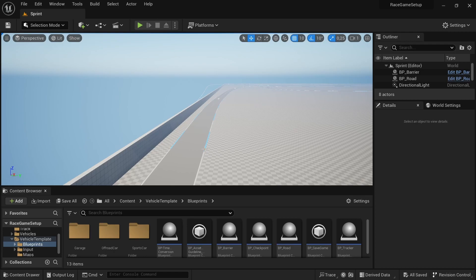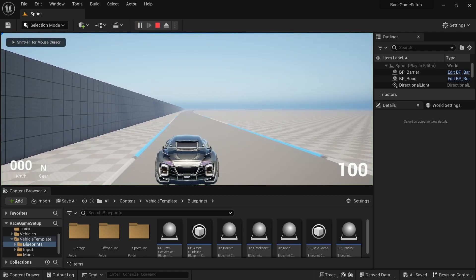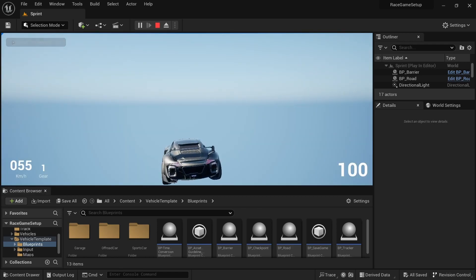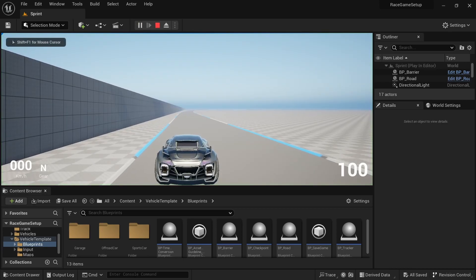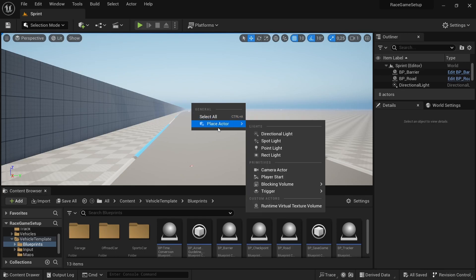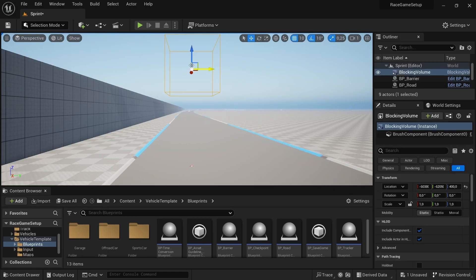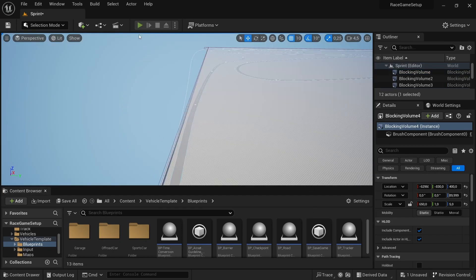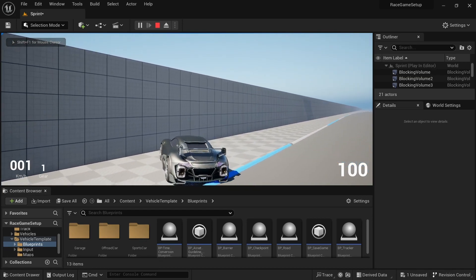Before we get started, I noticed a problem with the barriers — they don't do their job; you can just drive through them. So in the scene, right-click, go to Place Action, place a Blocking Volume, choose a Box Volume, and you get a box you can scale, move, and rotate until it's over the barrier. This prevents the vehicle from driving through the barriers.